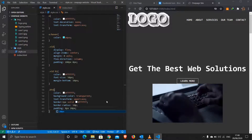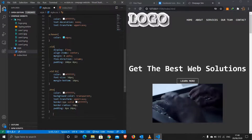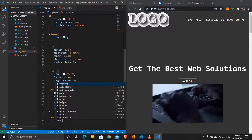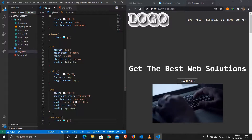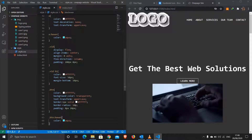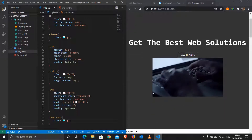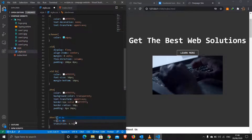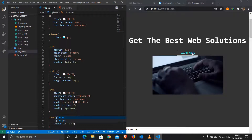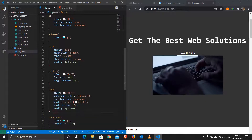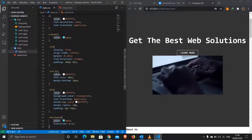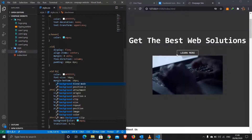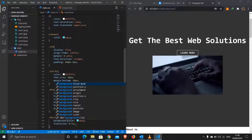For the '.btn:hover' state I'll change the background-color to aqua and add a transition of 0.5 seconds so the whole button changes color on hover with a smooth animation. That looks perfect.